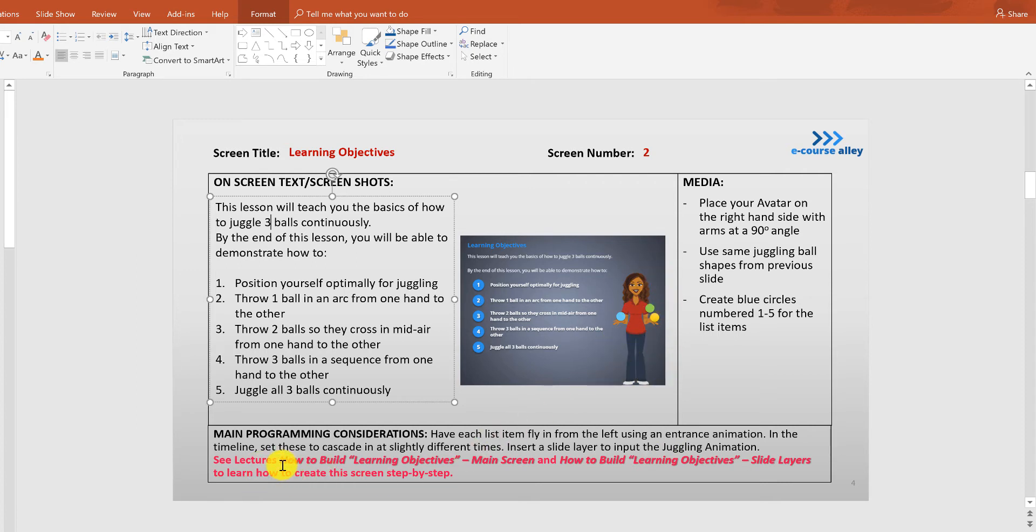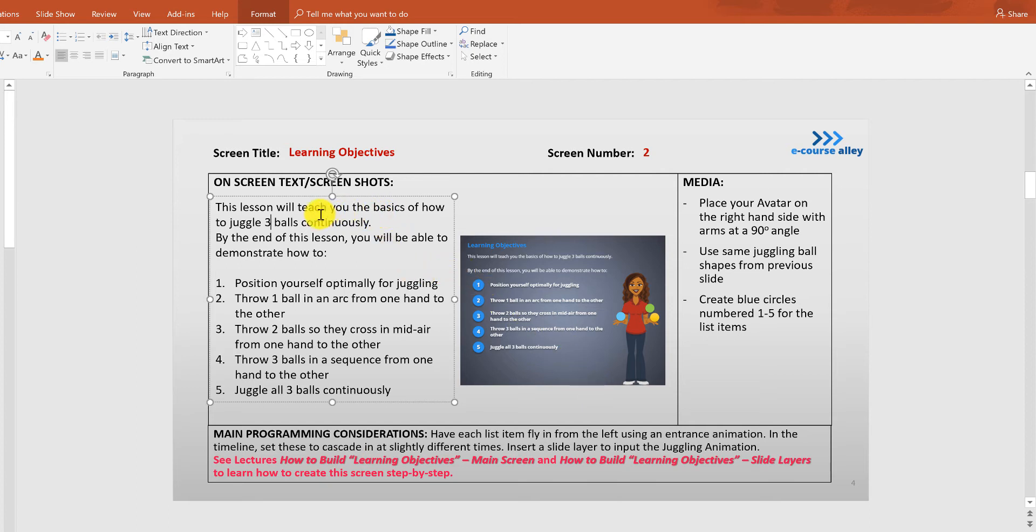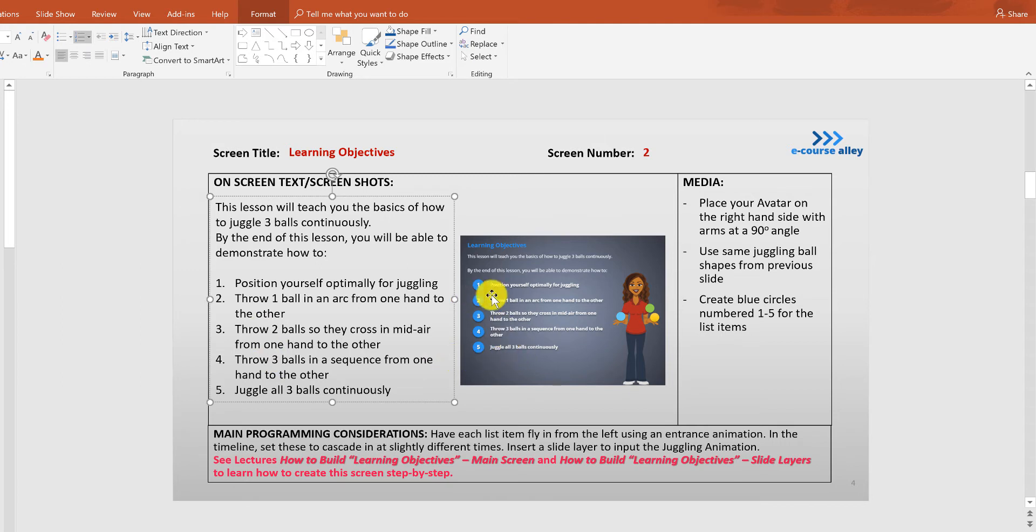So there's going to be two main videos that you can watch and I'm creating the first one now, how to build the learning objectives main screen, and then there'll be how to build the learning objectives slide layers. So you can watch those two videos to learn how to do this step by step. So first let's just focus on getting the text on there.